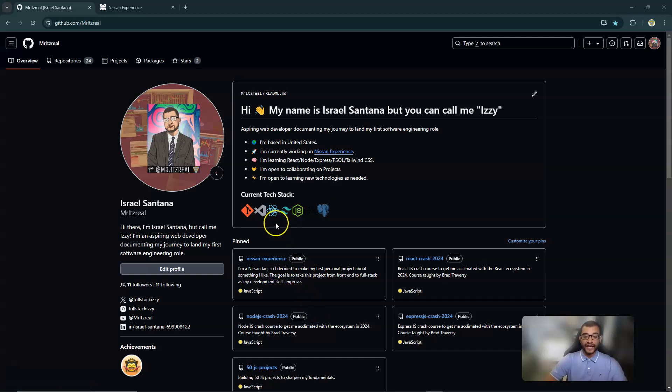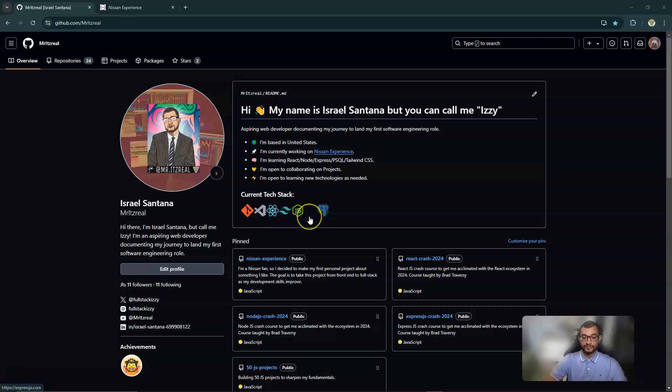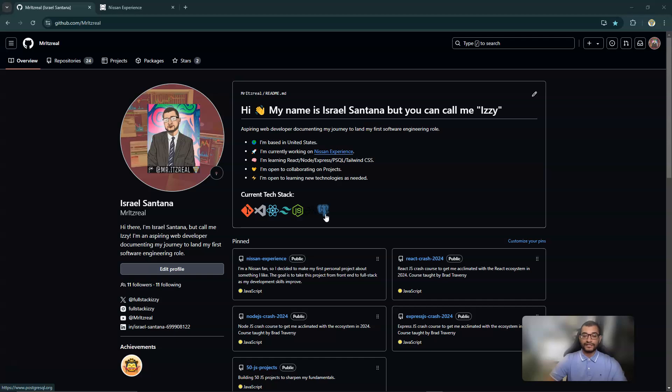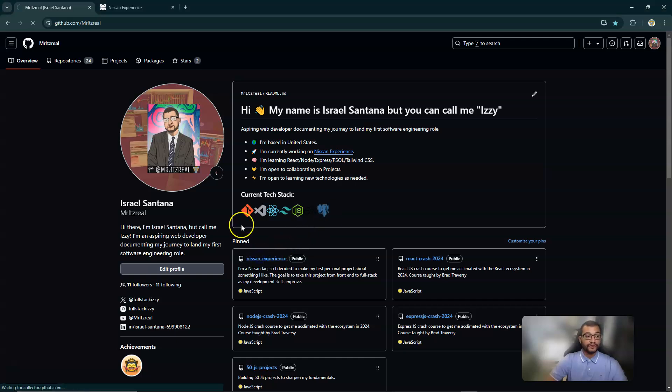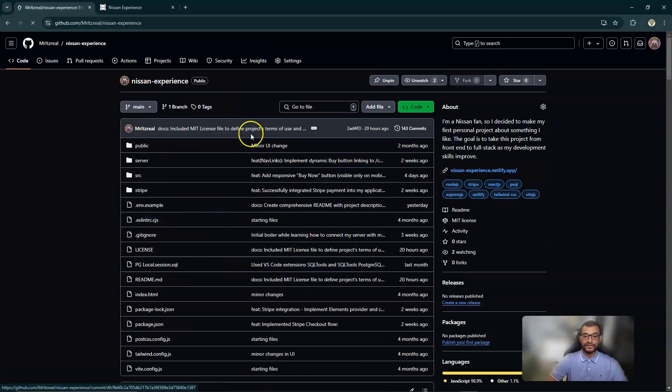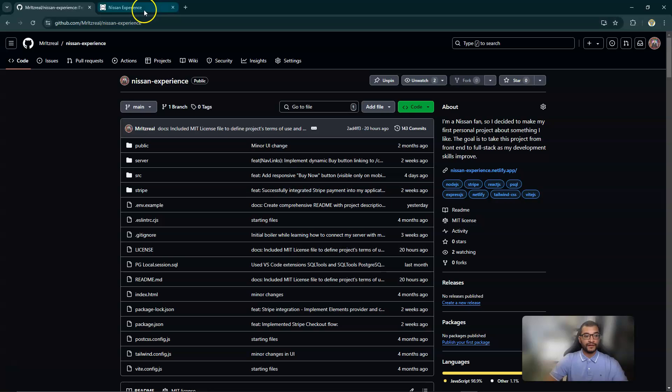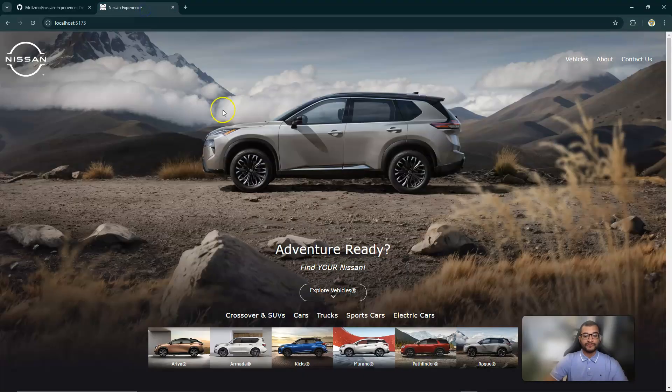The name of the project is called Nissan Experience and I'm using React for the front-end, Tailwind CSS for the styling, Node and Express for the server, PostgreSQL for the database, and I also gave an addition of Stripe to give a simulated payment method for the application. This is the repo in case you would like to see it.